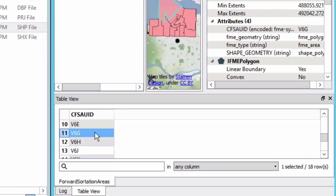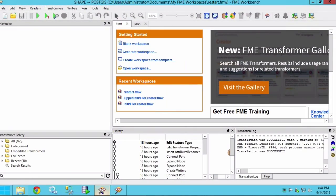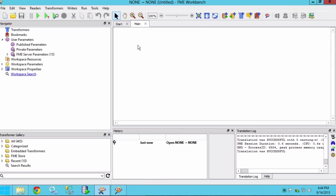Let's open FME workbench and create a new workspace by selecting the blank workspace option in the getting started window.